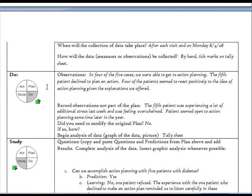In the Do section of the form, you record what happened during the test cycle, including surprises you didn't anticipate. You should note if you need to modify your plan so that you remember to adjust your procedure or approach in subsequent cycles.